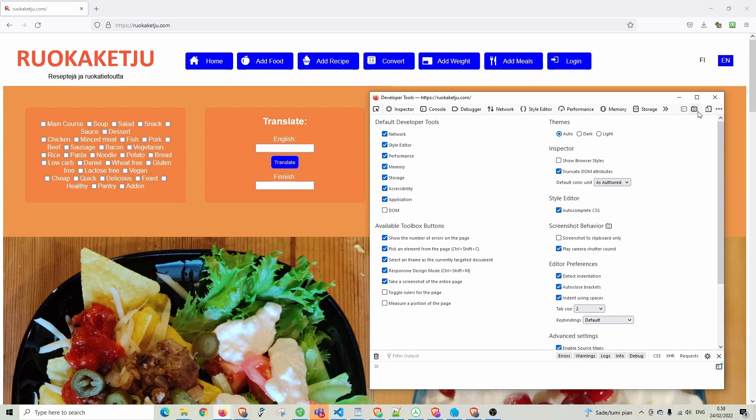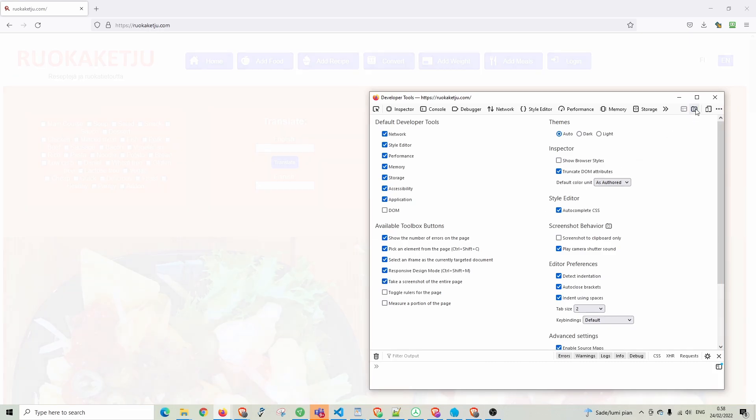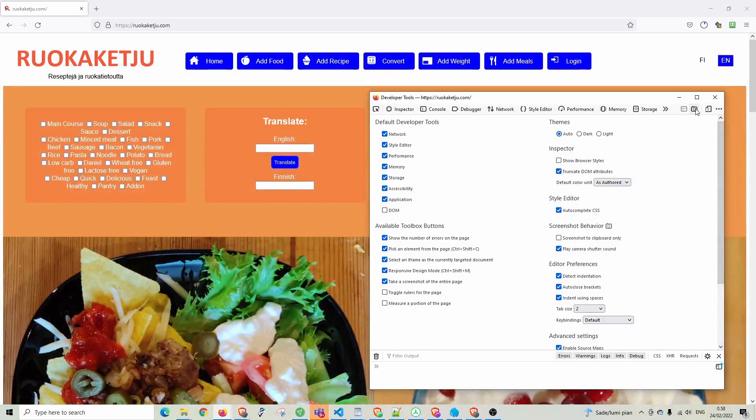Then simply hit the camera icon here. The snapshot will go to your downloads folder.